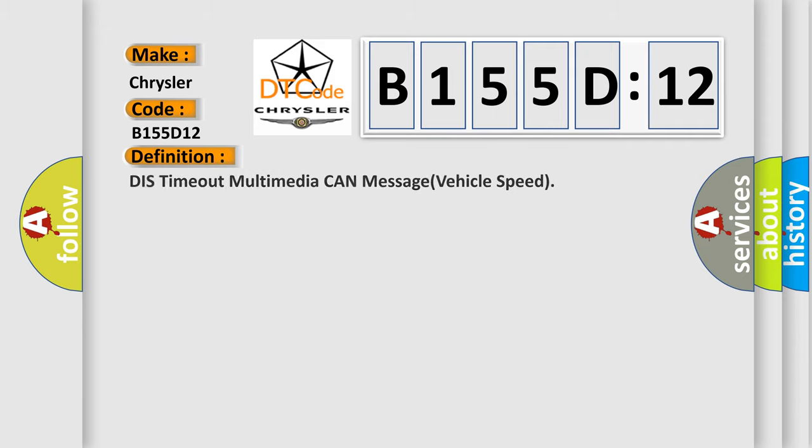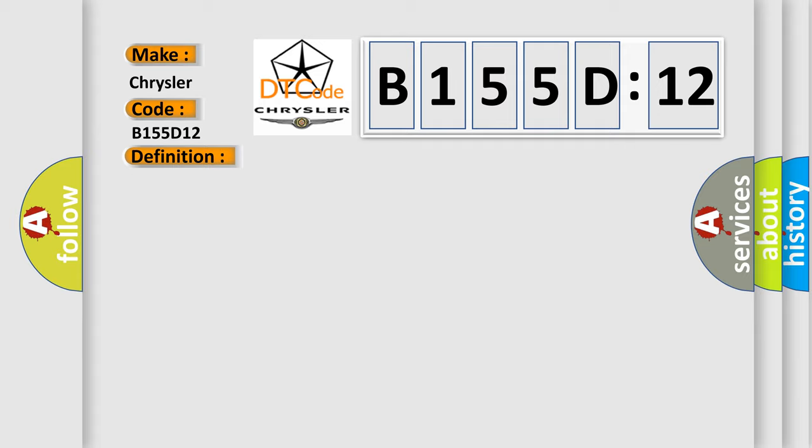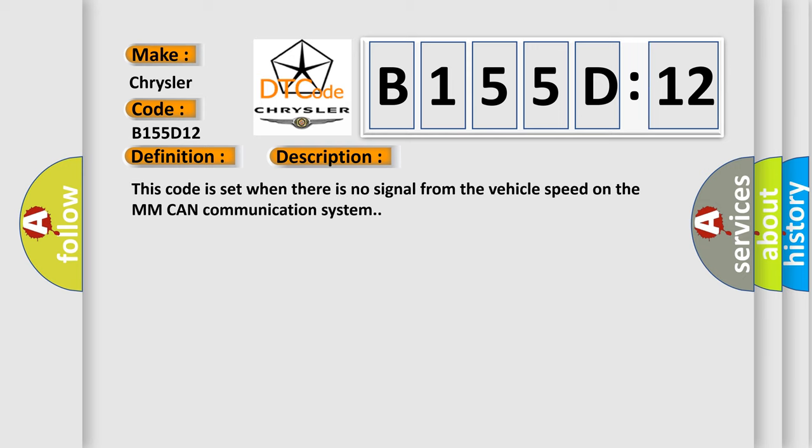The basic definition is timeout multimedia CAN message vehicle speed. And now this is a short description of this DTC code. This code is set when there is no signal from the vehicle speed on the MMCAN communication system.